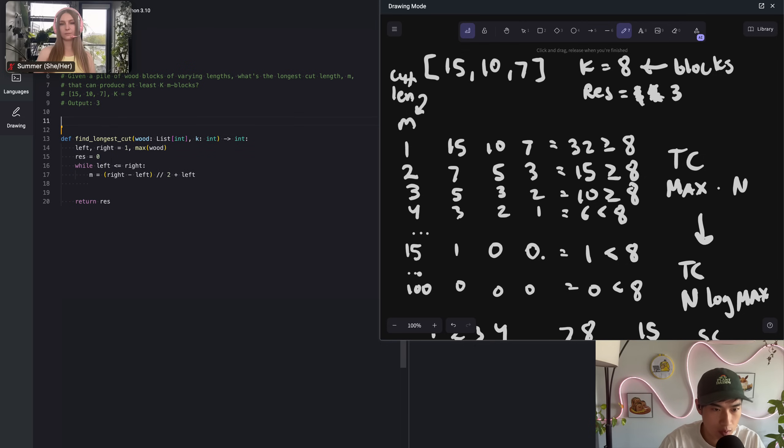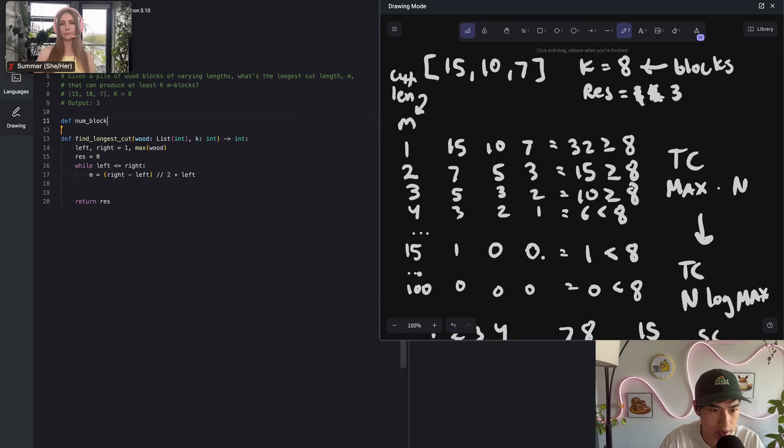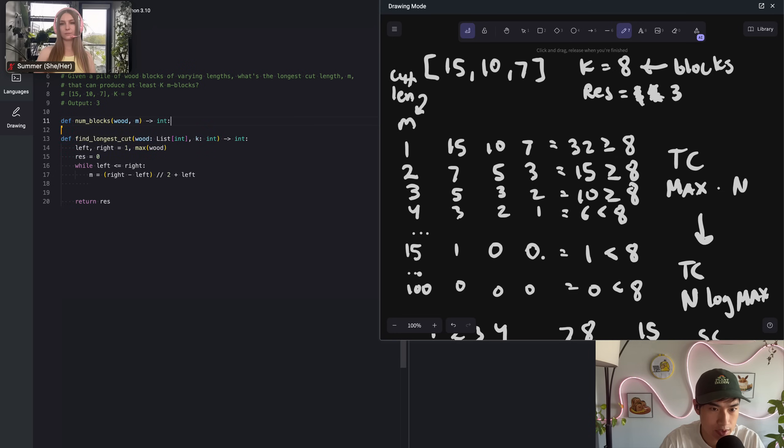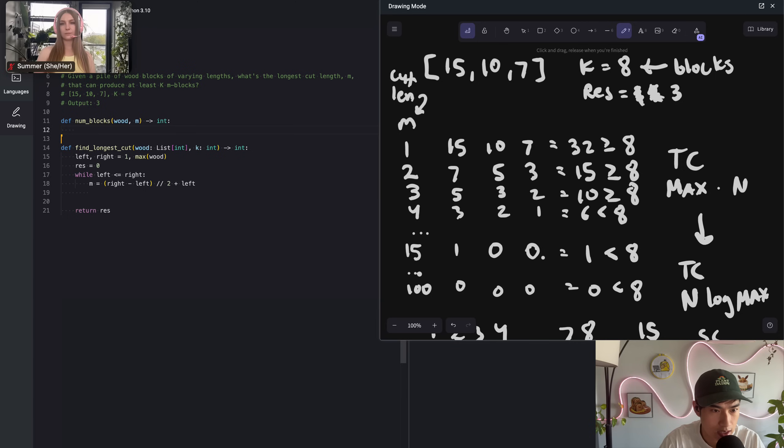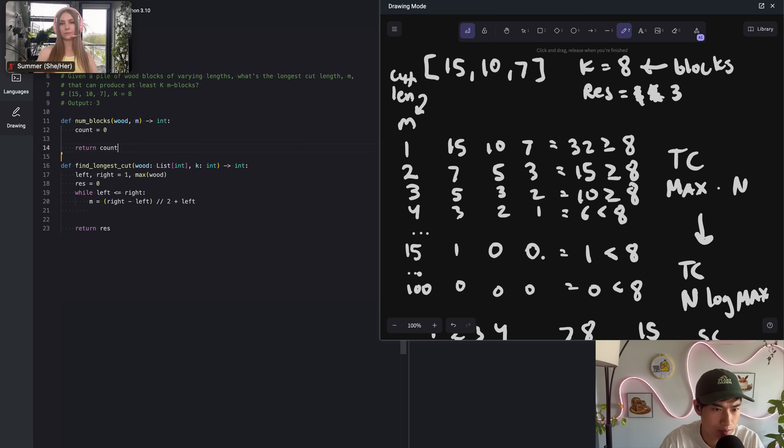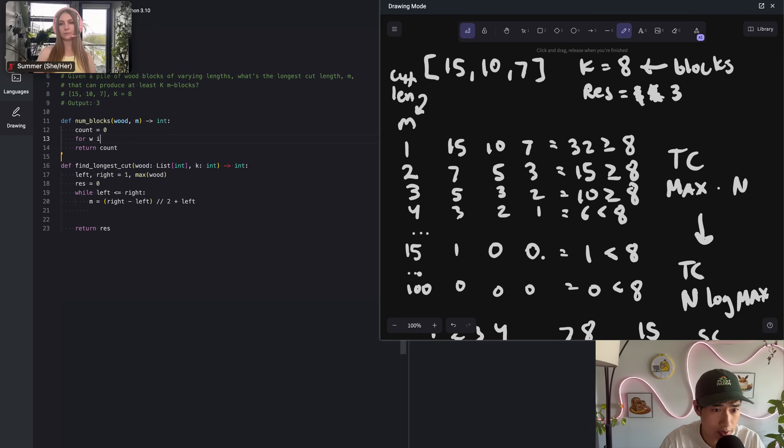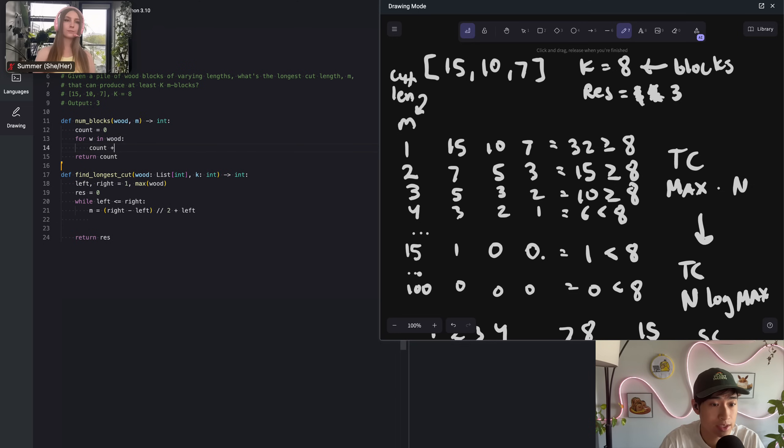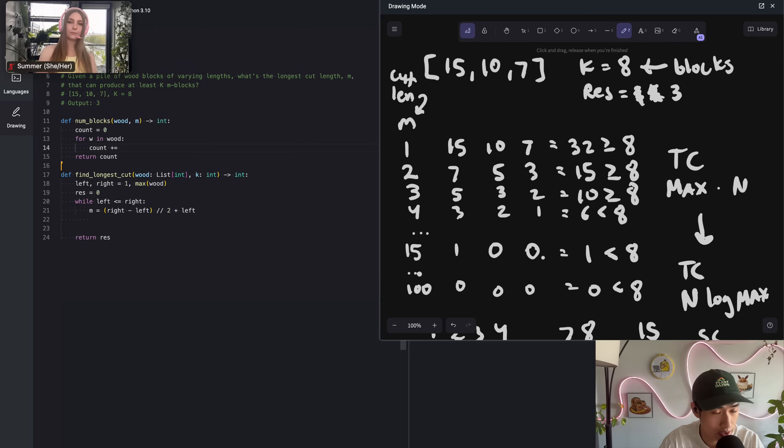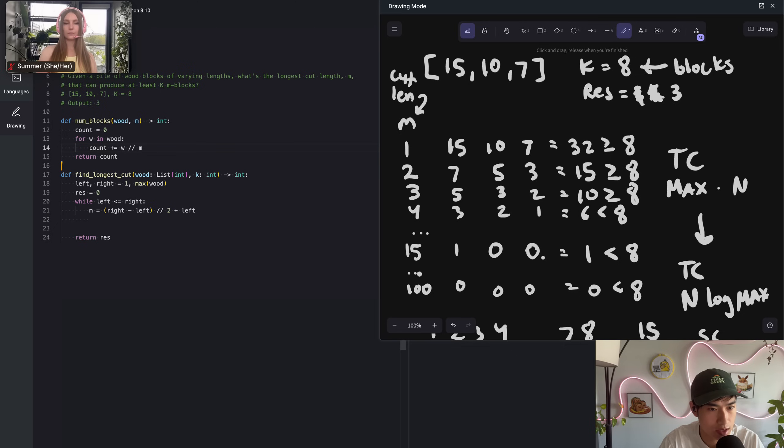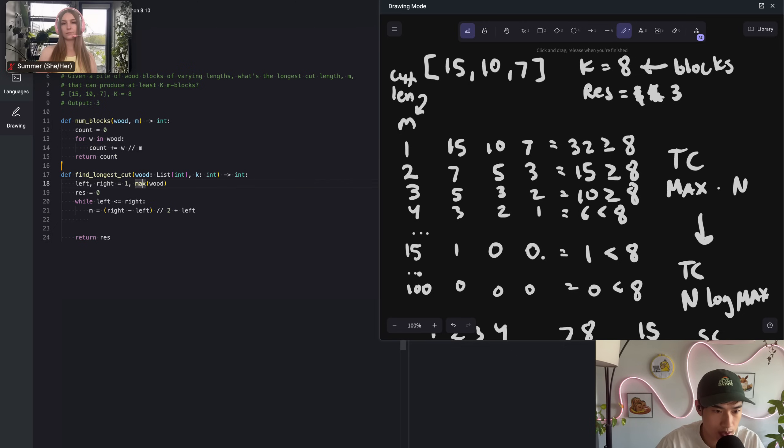To iterate over the array and find how many pieces of wood you could chop up. Let's call it num blocks. It'll take in wood and M and return an integer. What we're going to do is have a count variable to zero. Let's return it before I forget. Then we have a for loop over each wood piece. And for each, we're going to add to the count essentially the length divided by integer division, because we want to round down, by M.